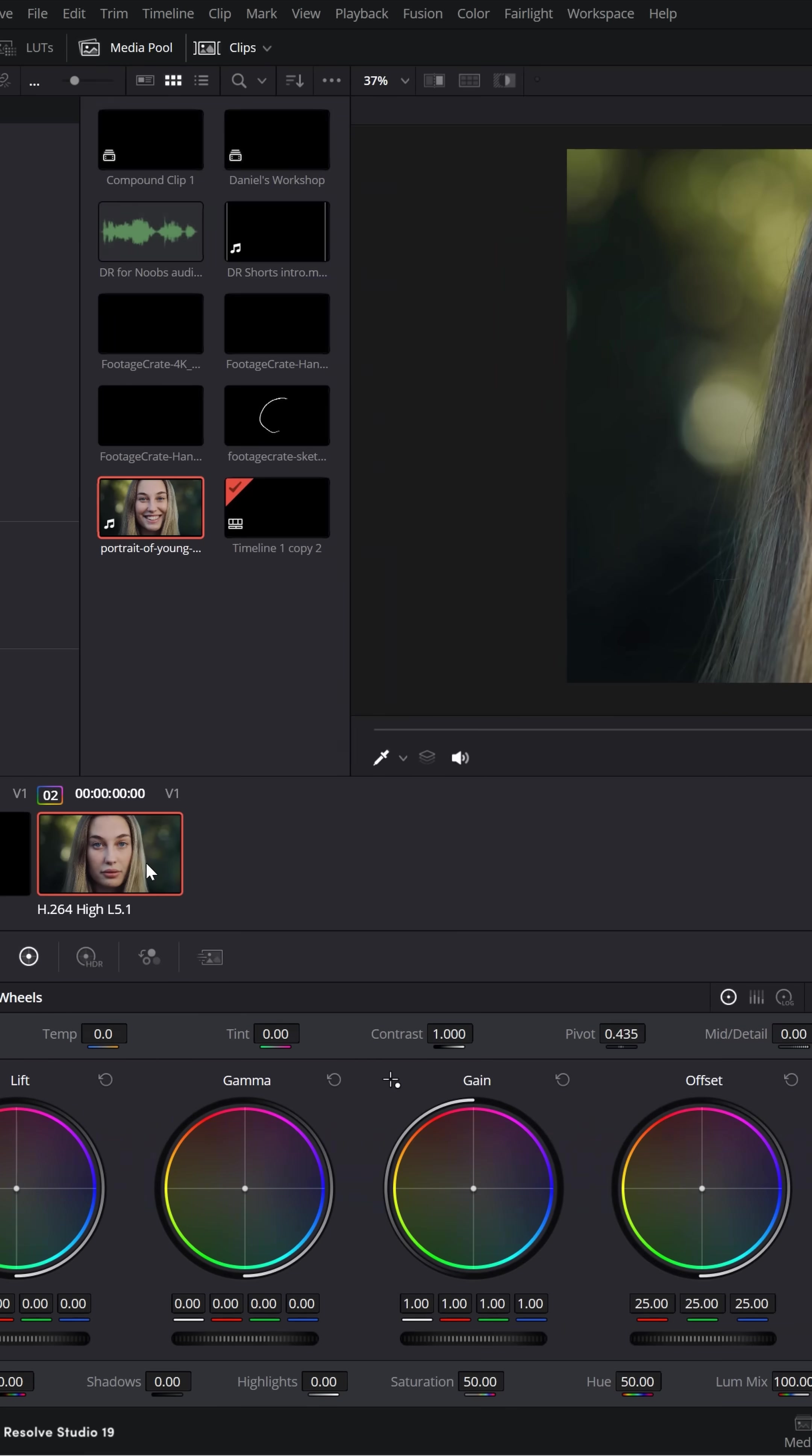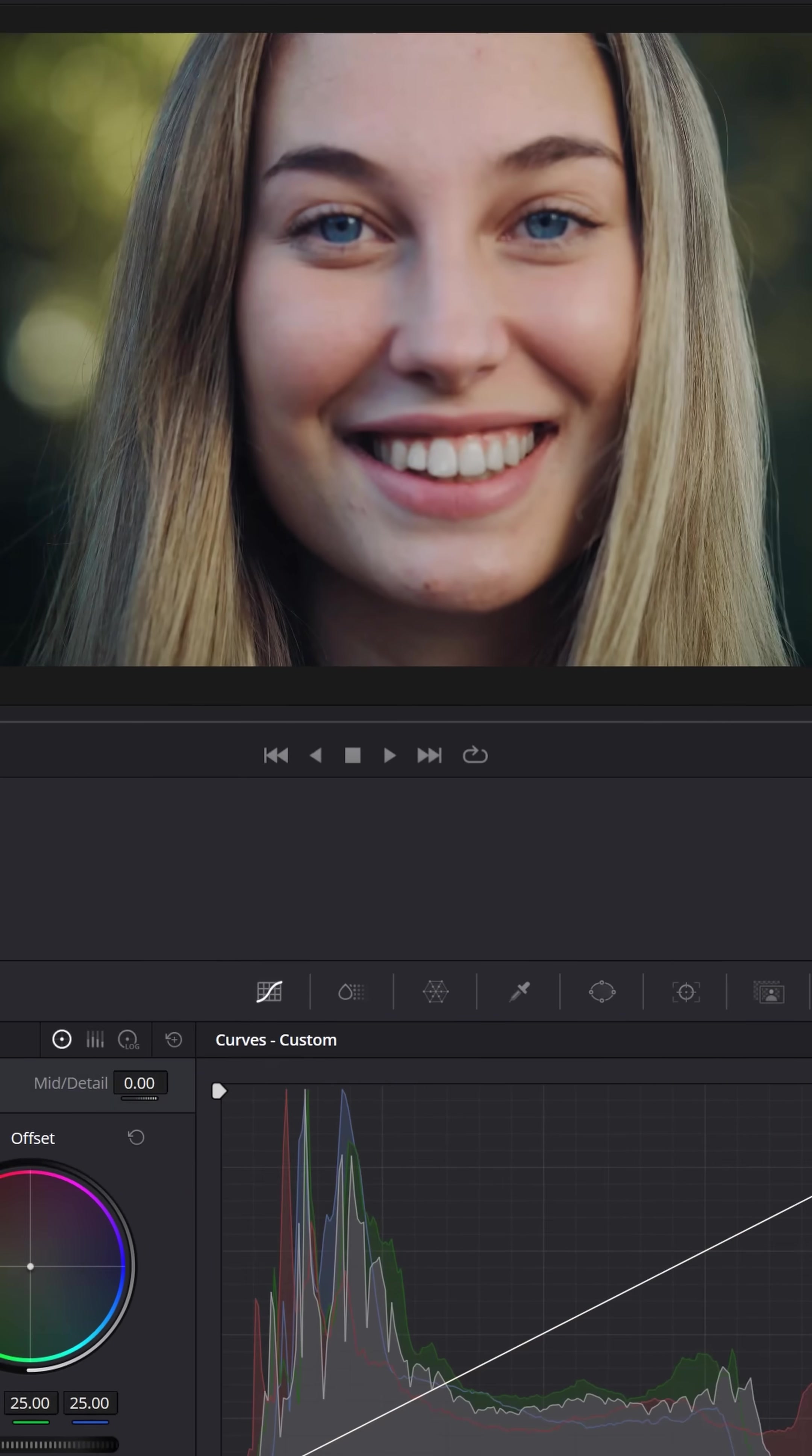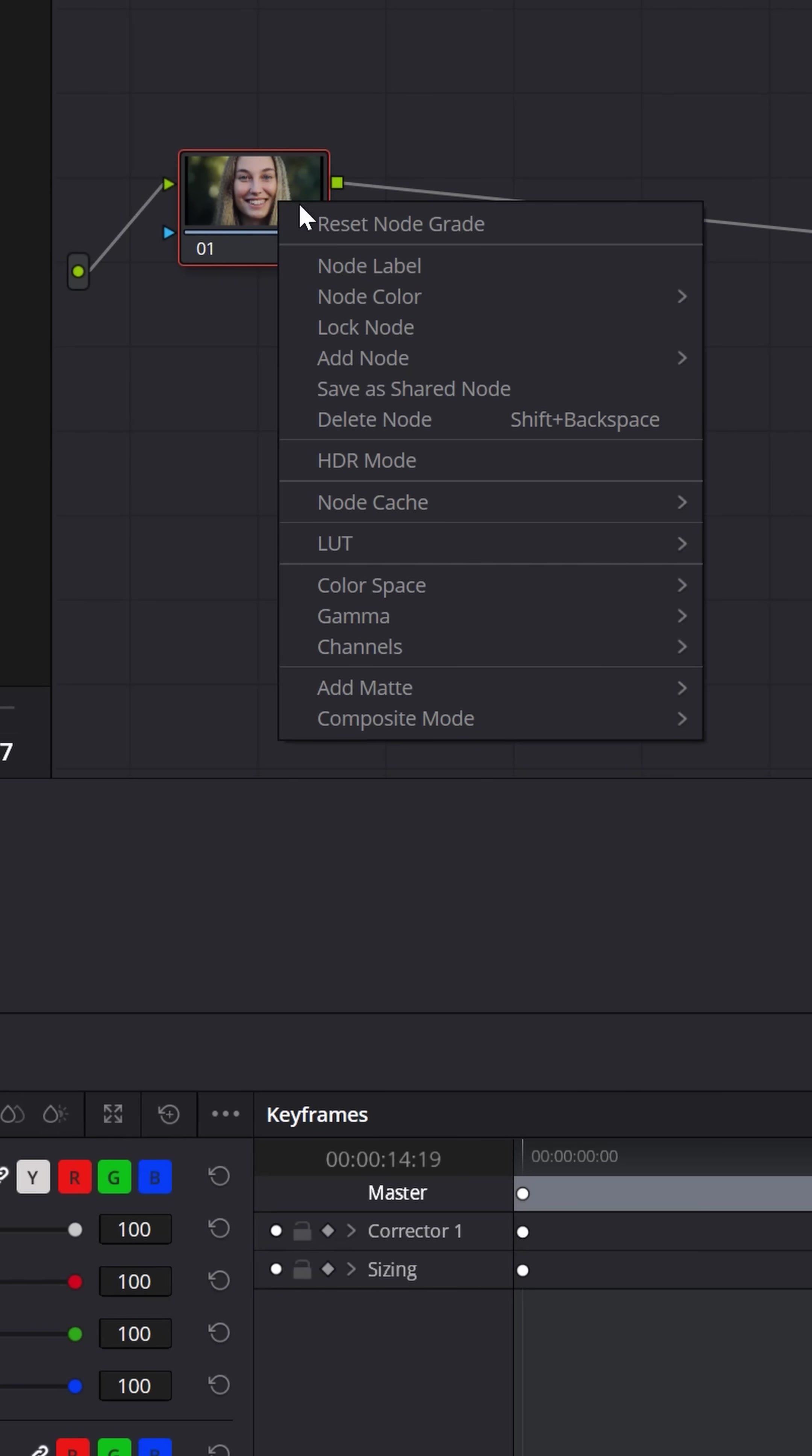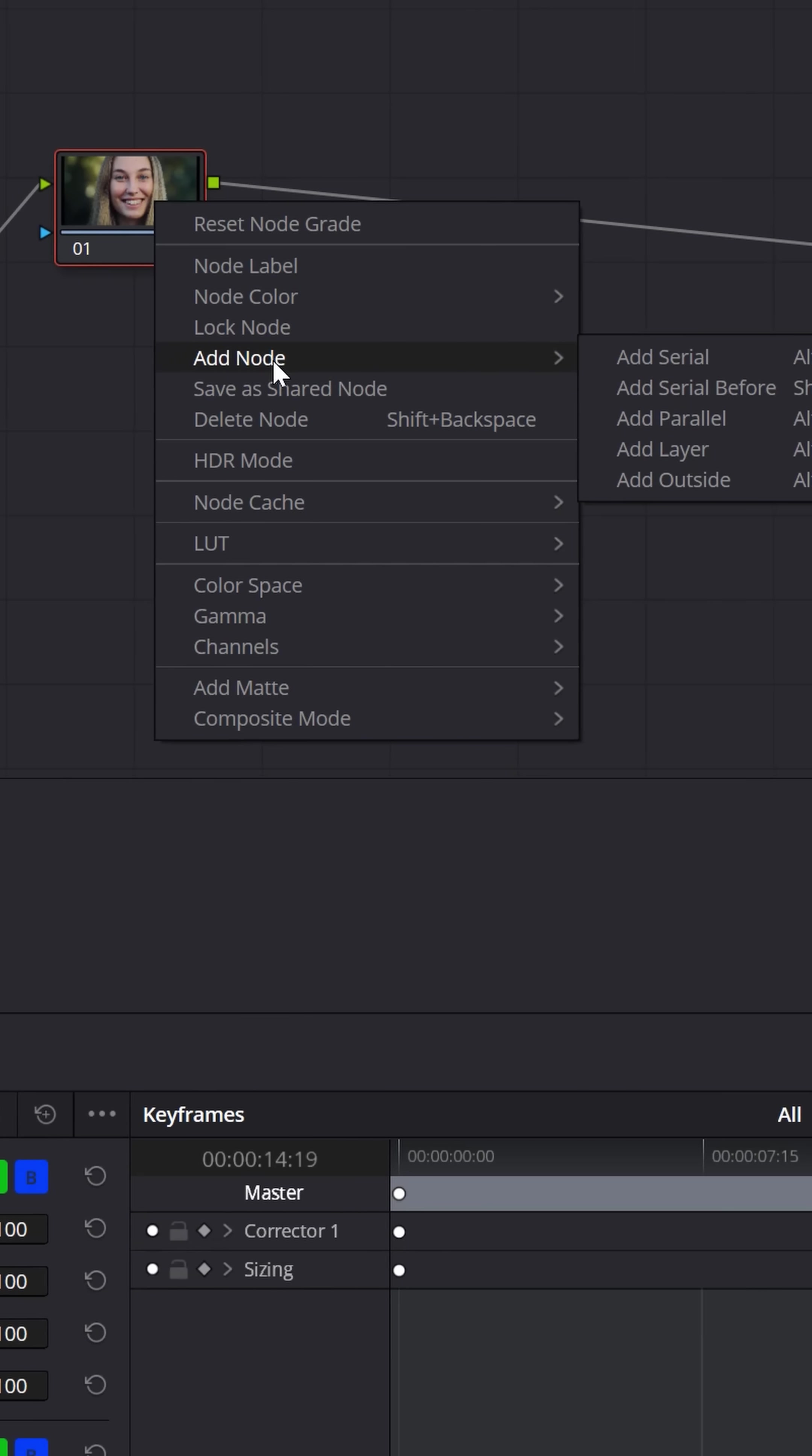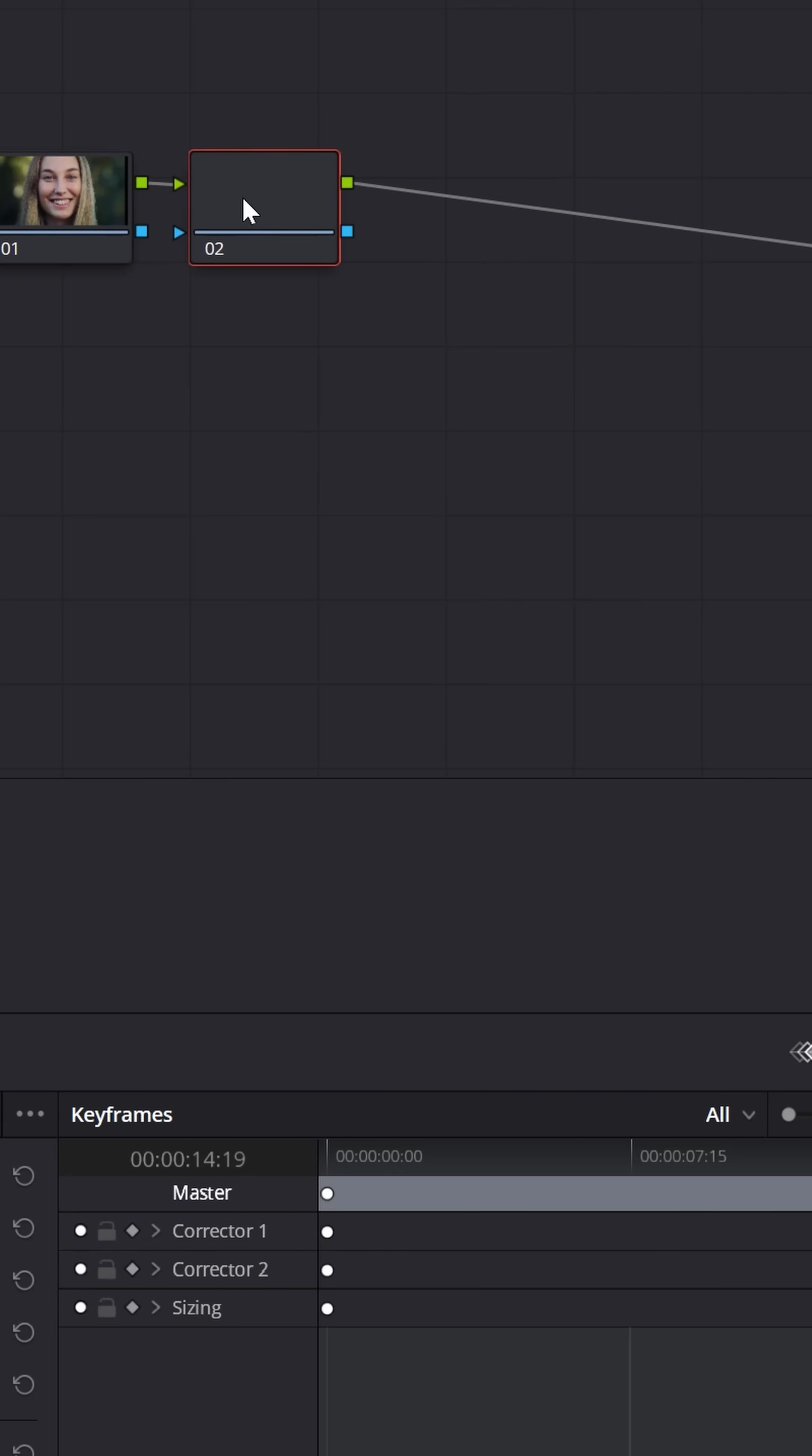Make sure you have your clip selected and go up to the upper right node area. Right click and add a serial node.